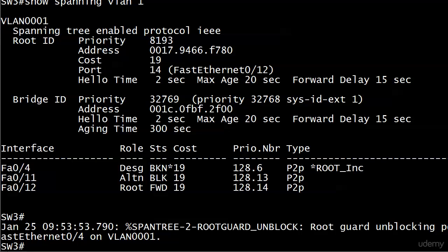But what if we don't want any BPDUs coming in at all - absolutely no BPDUs? We're saying there shouldn't even be a switch on the other end of this connection, and if there is, we want something done about it. That's where BPDU guard comes in, and that is coming up next.